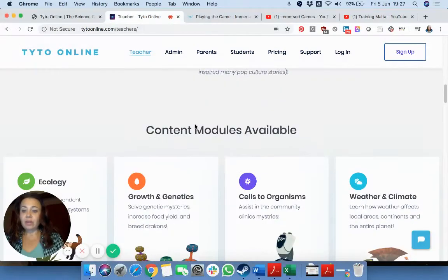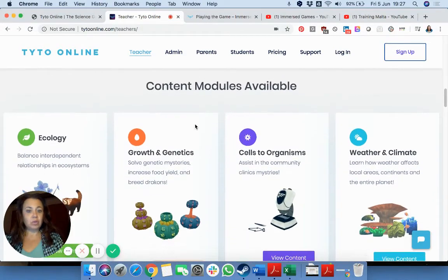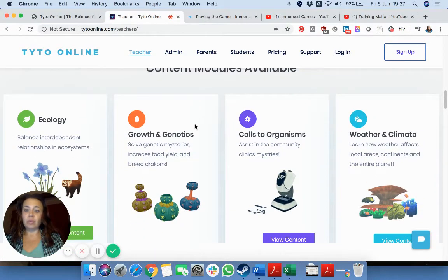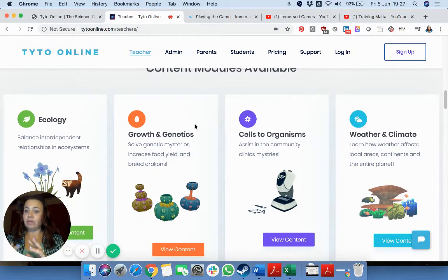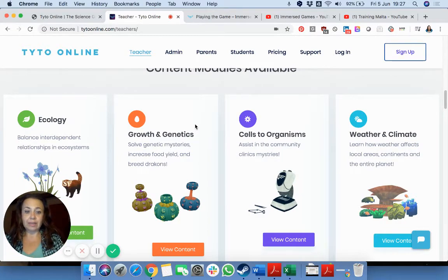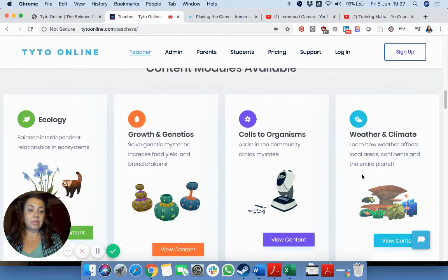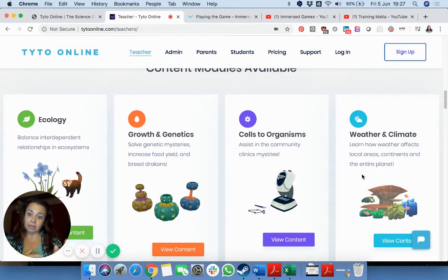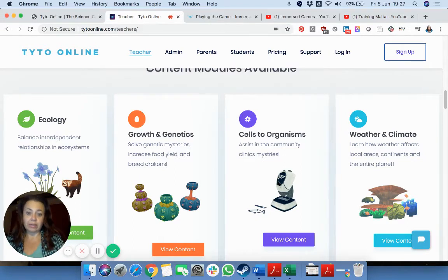There are different modules available: one related to ecology, one to growth and genetics, cells to organisms, and of course weather and climate. You can start from one of them and then progress to the others.